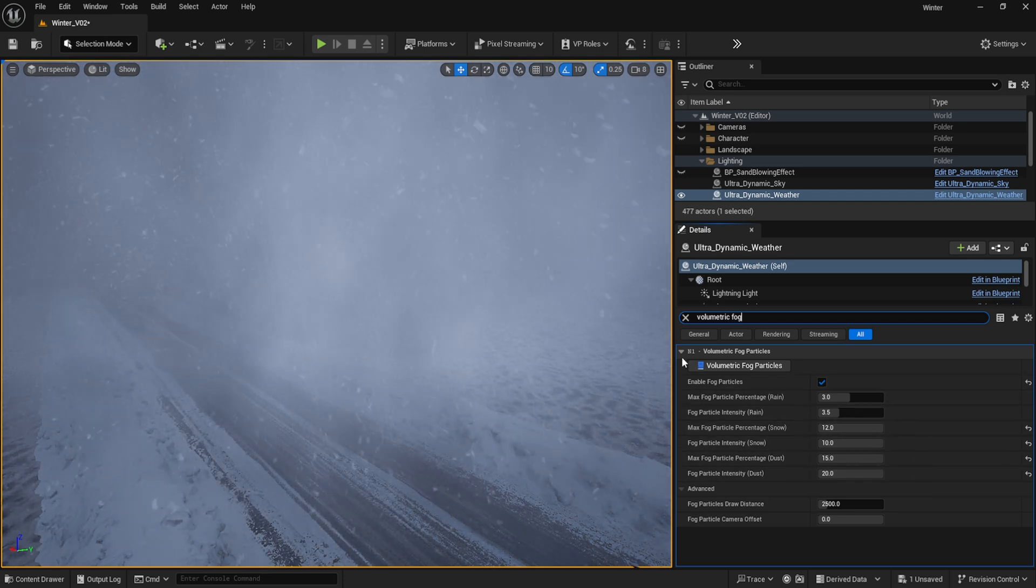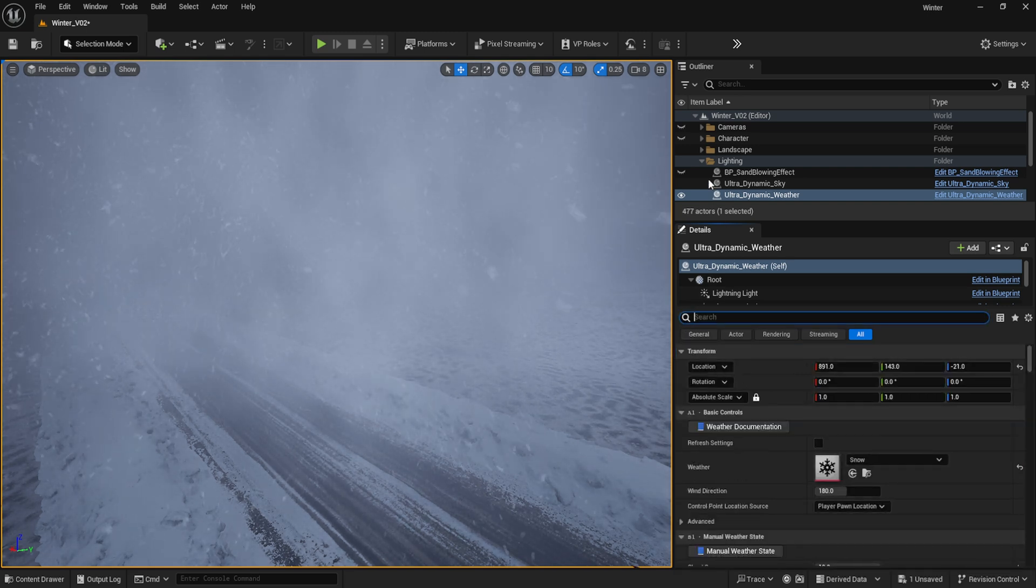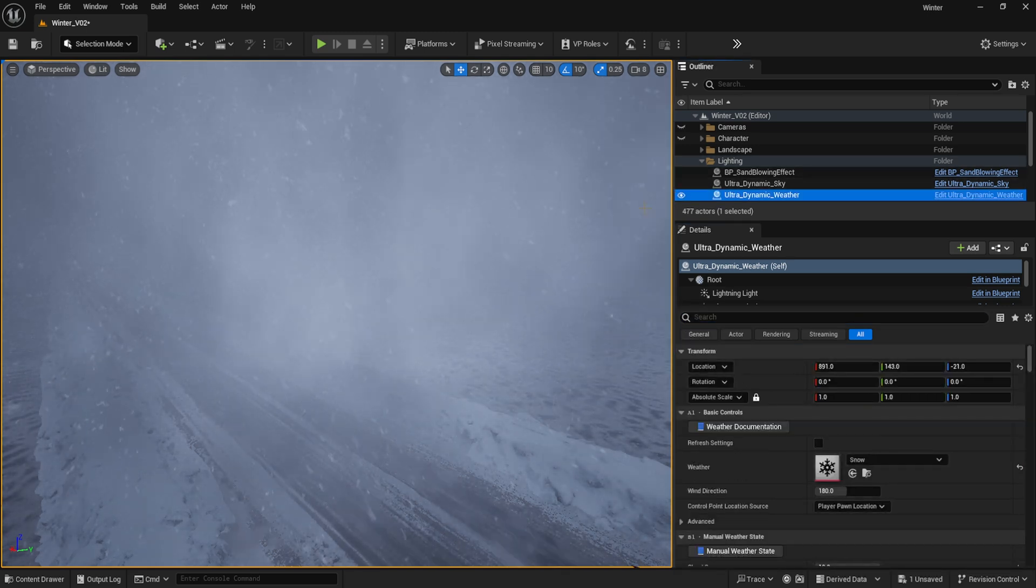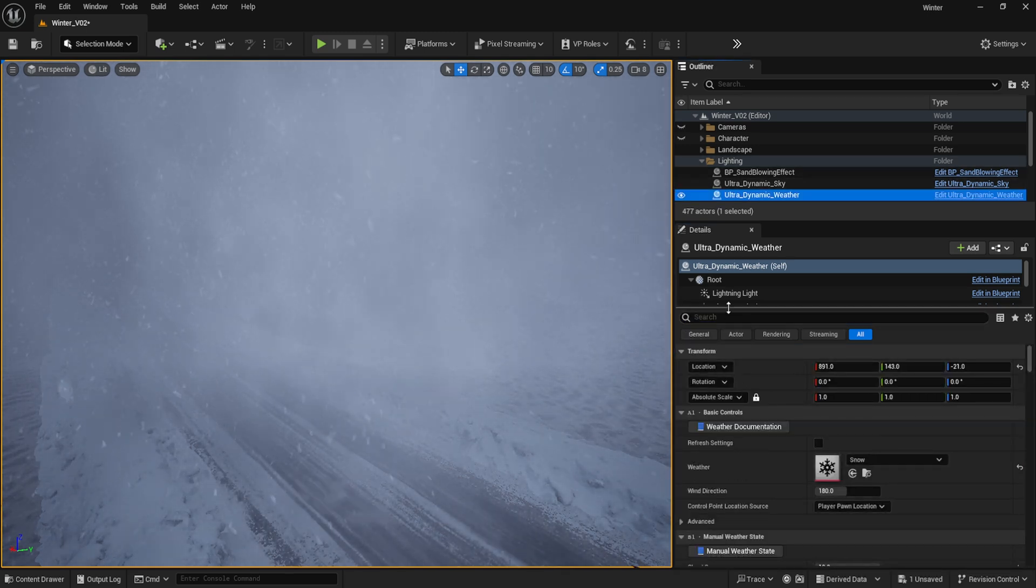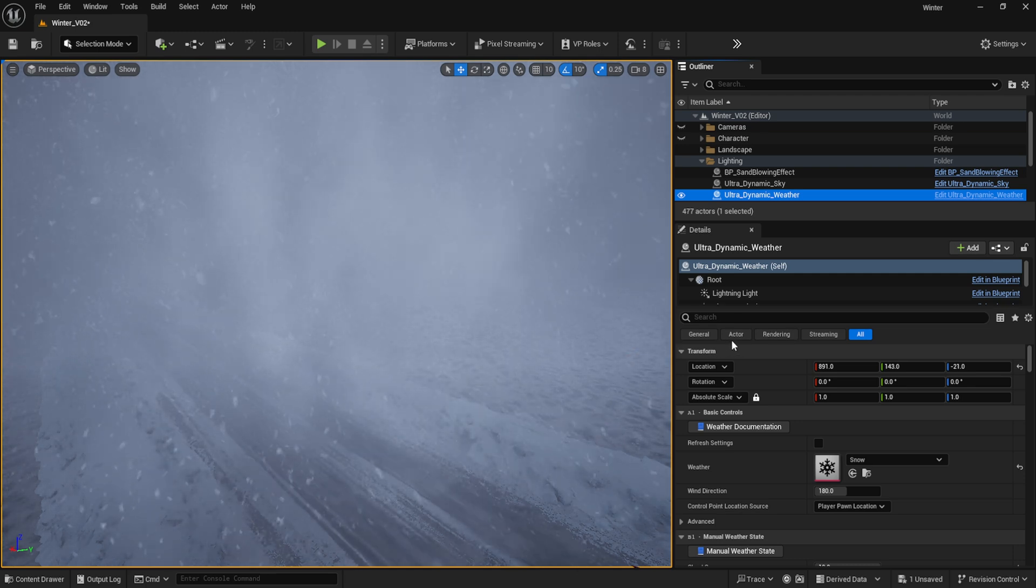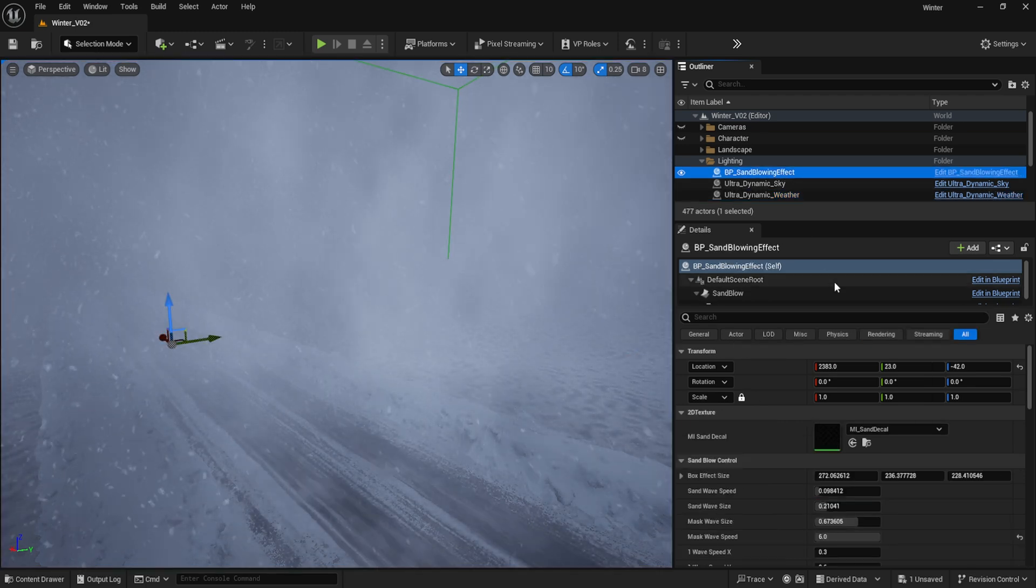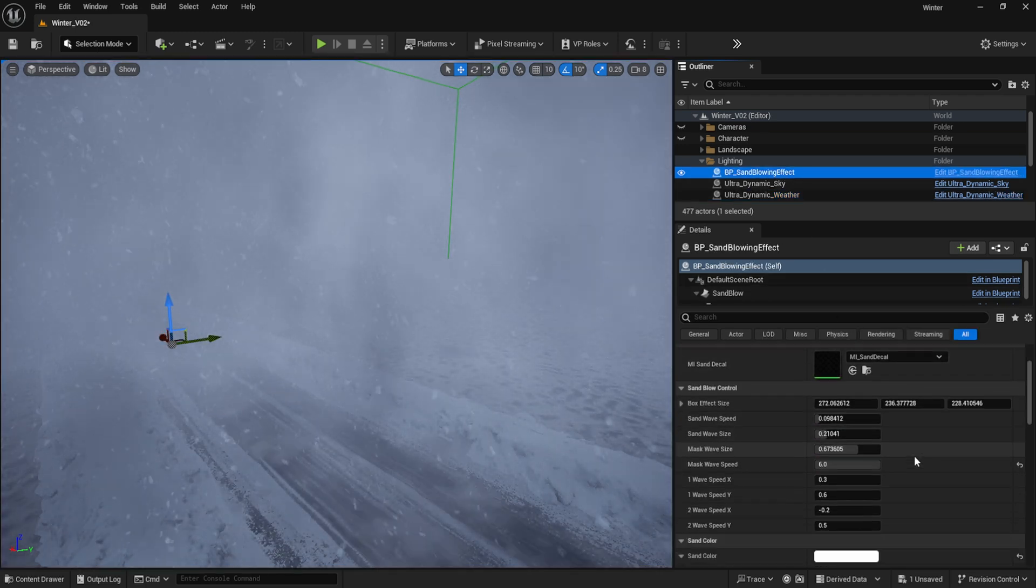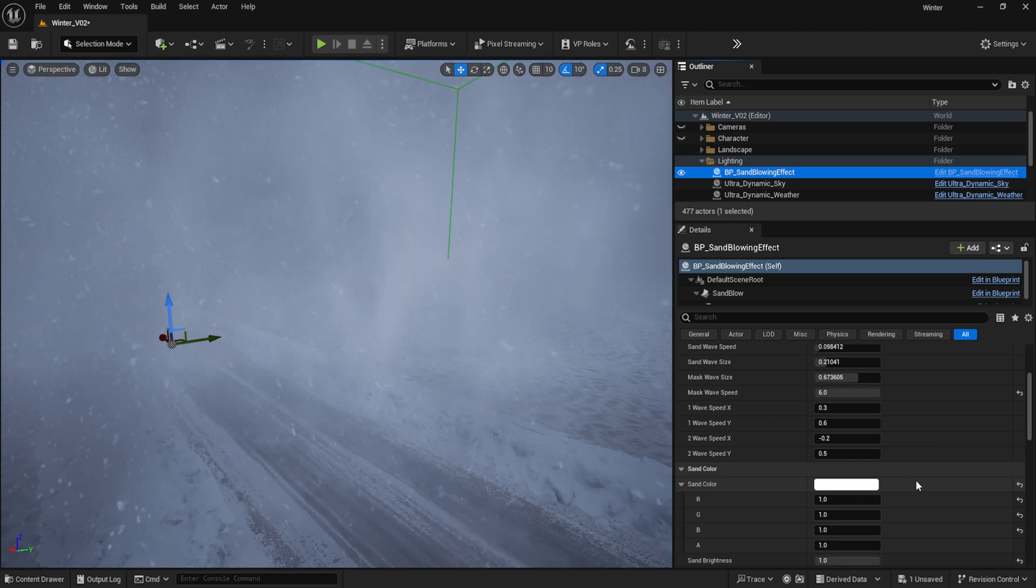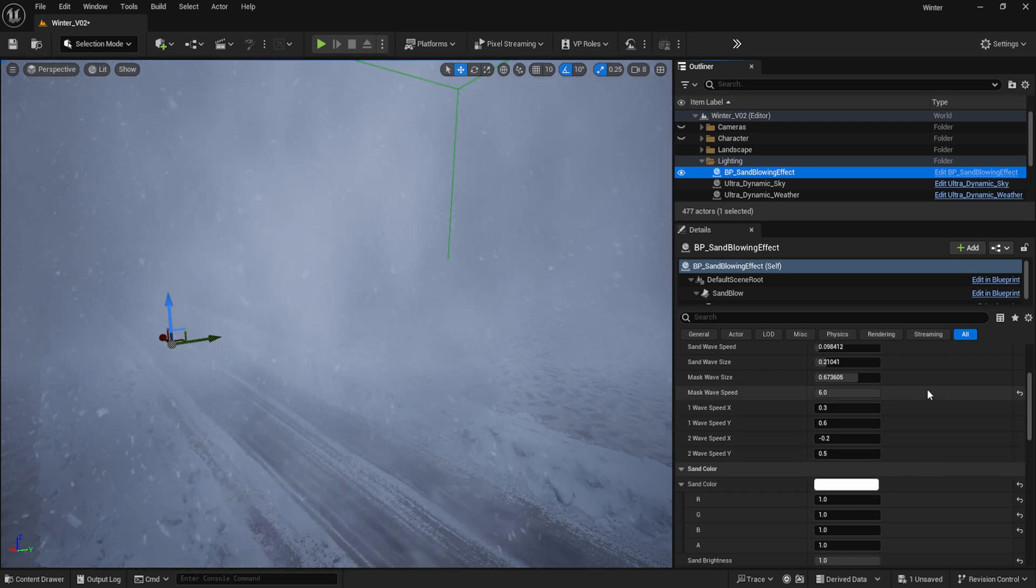With the lighting and weather effects set up, I then added the Blowing Landscape Sands Effect blueprint to give an additional layer of snow blowing across the road. I changed the color to white and increased the speed of the blowing effect to help simulate the snow whipping across the surface of the road in a more chaotic fashion.